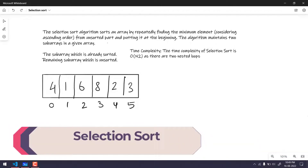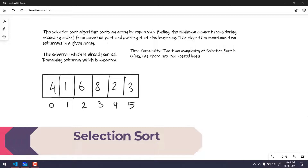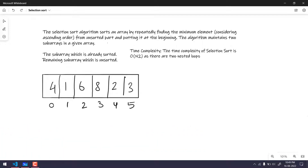Hey guys, my name is Kalshik and welcome back to LeetCode. In this video we are going to learn about the selection sort. The selection sort algorithm sorts an array by repeatedly finding the minimum element from the unsorted part, considering ascending order, and putting it at the beginning. The algorithm maintains two subarrays: the first subarray which is already sorted, and the remaining subarray which is unsorted.